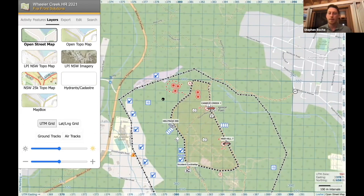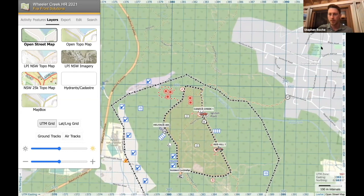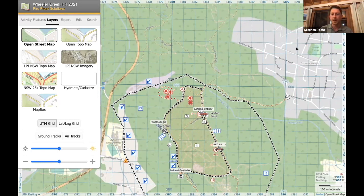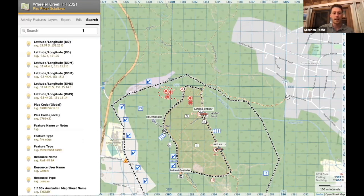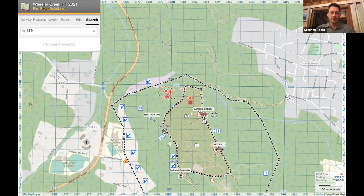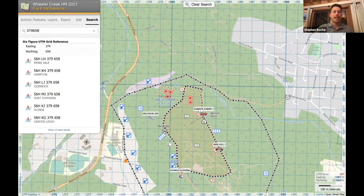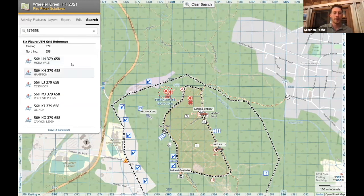Over the radio they might mention to have a look at a spot fire at grid reference 379658. If I don't want to bother reading the UTM overlay, I can jump into the search bar, type in 379658, and the portal has powerful search capability that will jump to the closest matching grid reference.